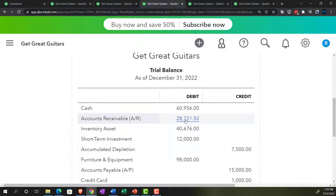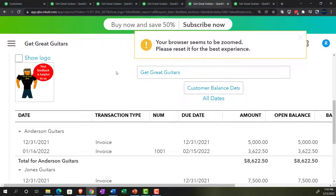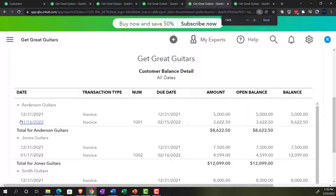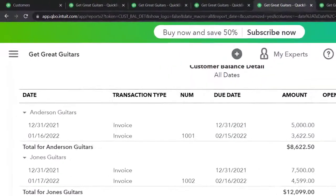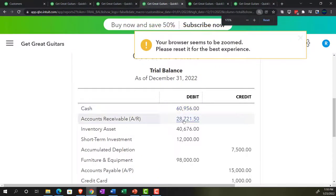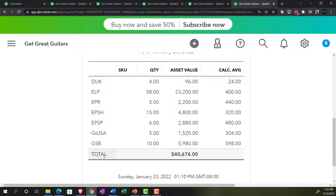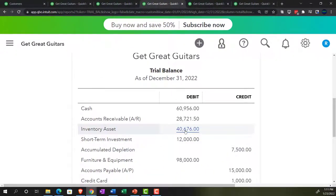Let's also check the sub-ledger for accounts receivable, now at $28,721.50. Going to the tab to the right — the customer balance detail report — running it again to refresh. There's Jones Guitars. The total adds up to $28,721.50, which ties out to the trial balance. Now let's check the inventory sub-ledger report — running it again to make sure it's fresh. The inventory total is $40,676. Going back to the trial balance, we've got $40,676 — that looks good.